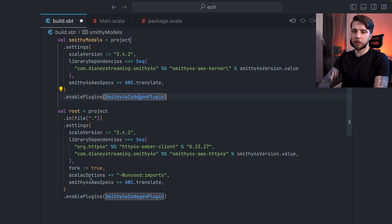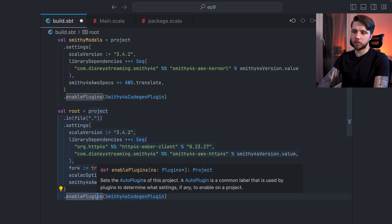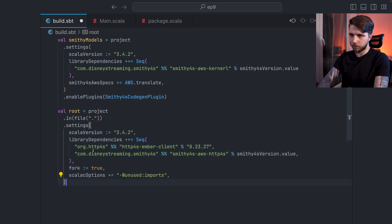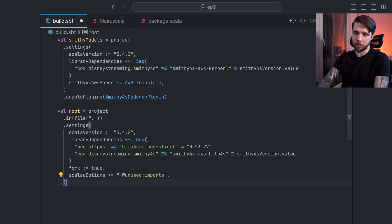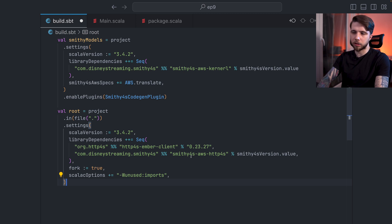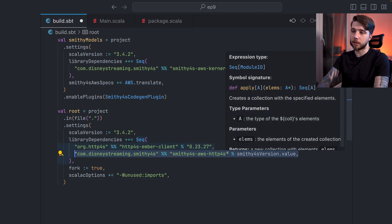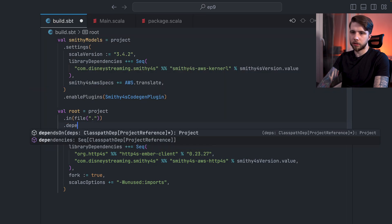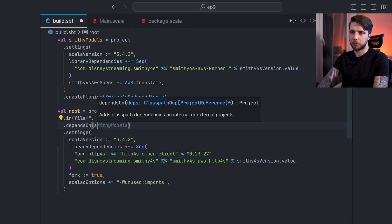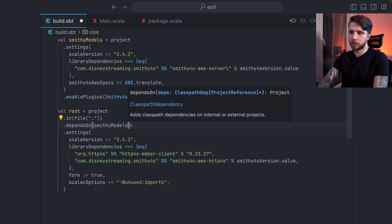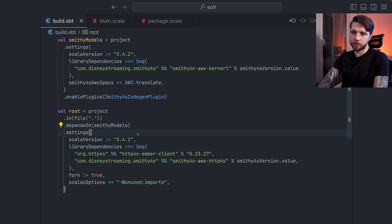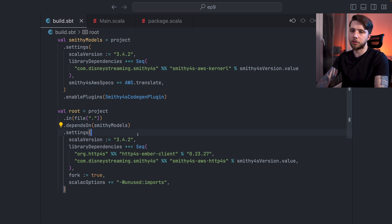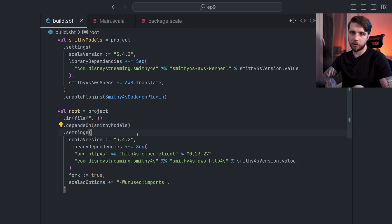And we will set everything else. So unused imports. I guess I can skip this one. Fork is not necessary because we will not be running this. The specs I still need and the plugin I definitely need. Now in my root, I no longer need the Codegen plugin. I no longer need any of the Smithy4S stuff that runs at build time, only the compile time runtime stuff. So the interpreter still has to stay here. And we also need a dependency on our Smithy models project. Now, if I import that, we should have the same outcome.